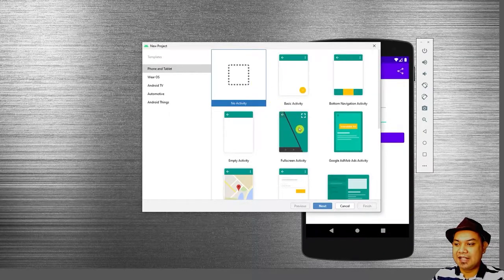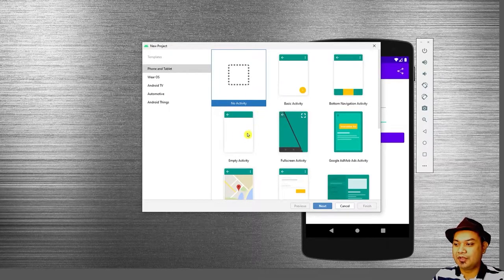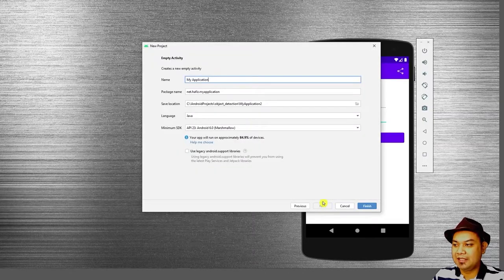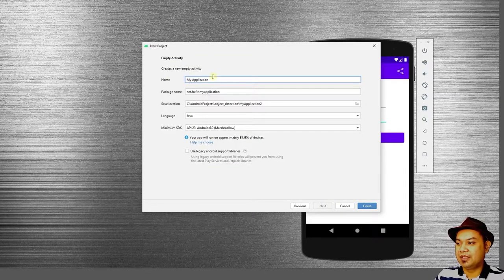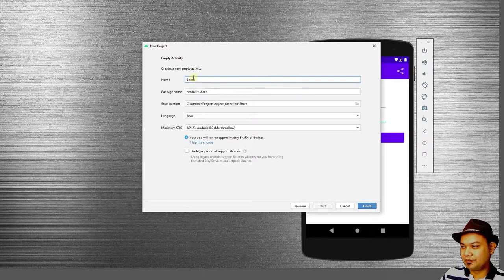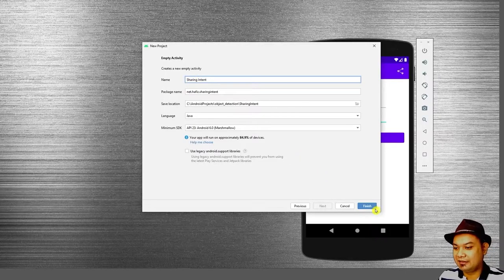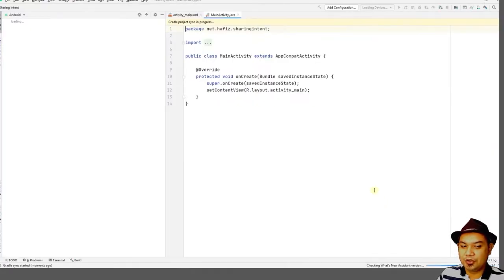To start this lab activity, you should create a new activity and then select Empty Activity. Then type in your application name — Sharing Intent — and click Finish.